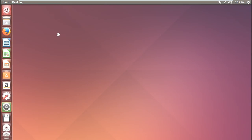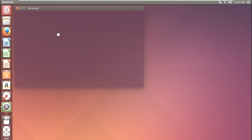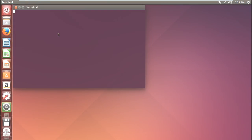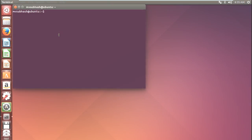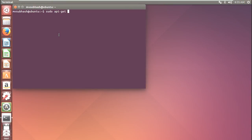In the terminal, the command to install MongoDB is: sudo apt-get install mongodb. And press Enter.